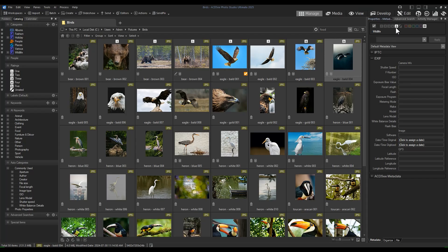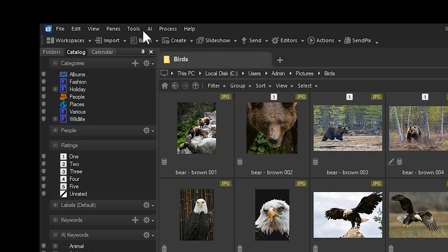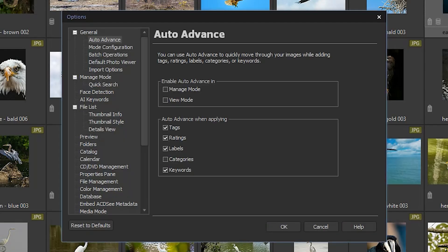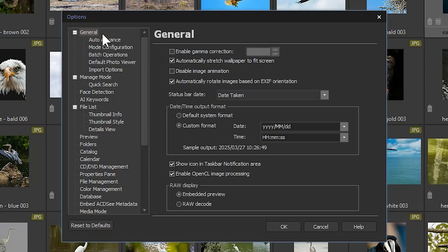Auto-advance can be found in the options menu. Navigate to tools options. From the general tab, auto-advance will be listed first.